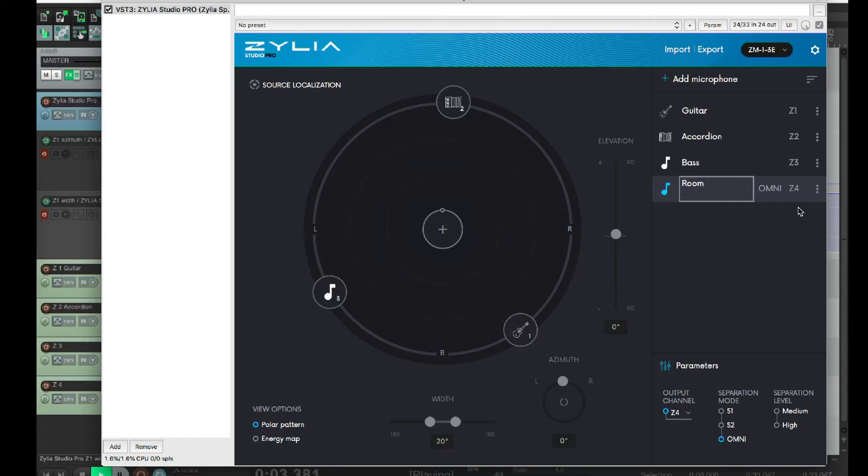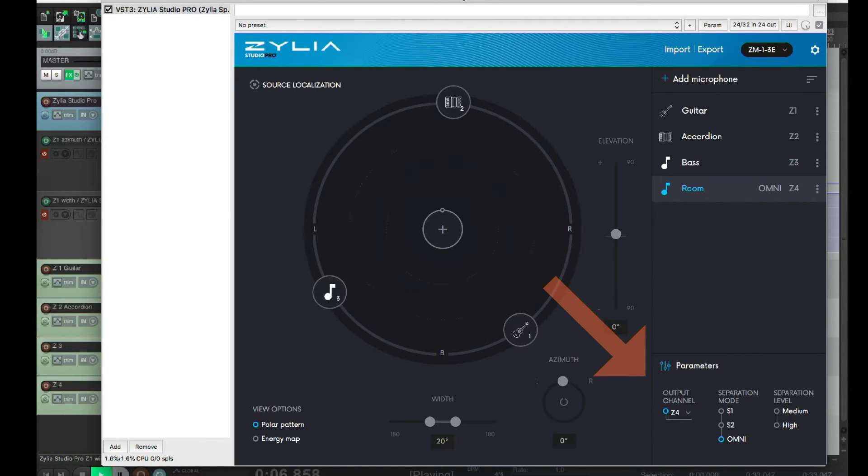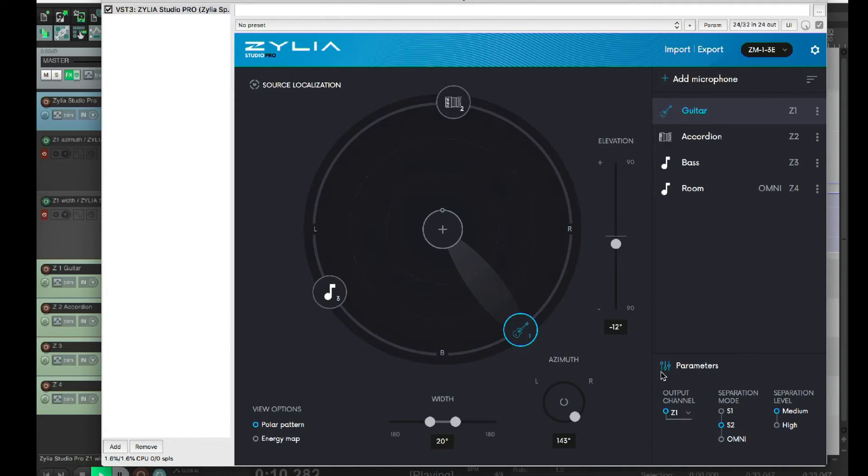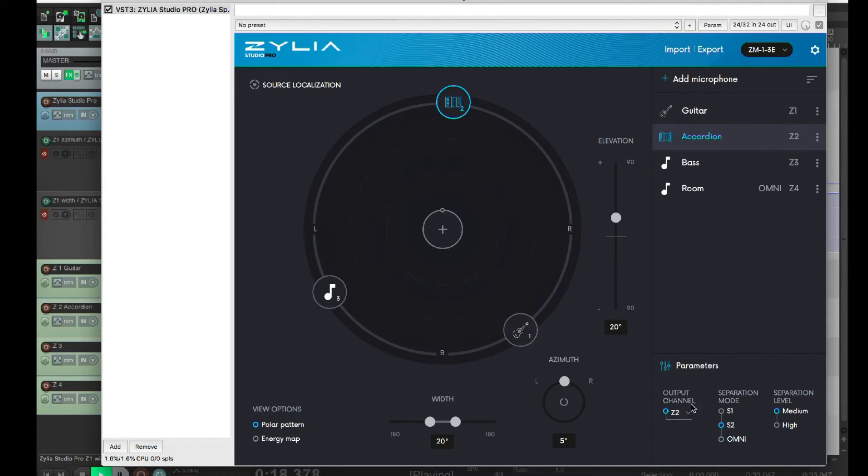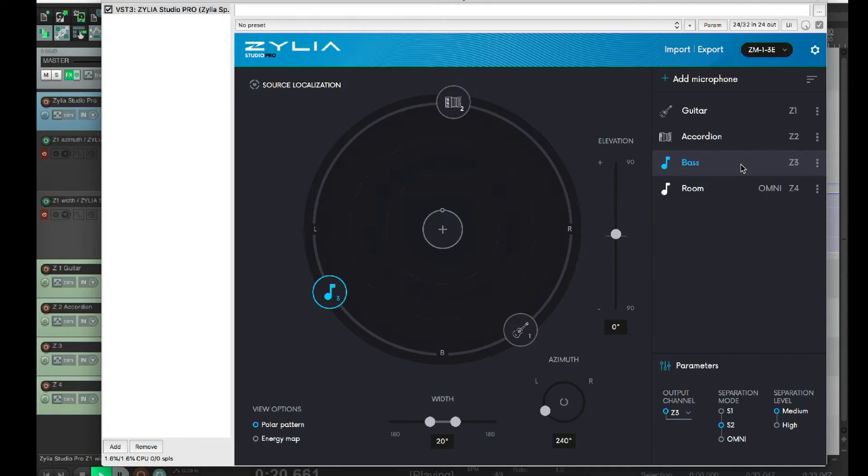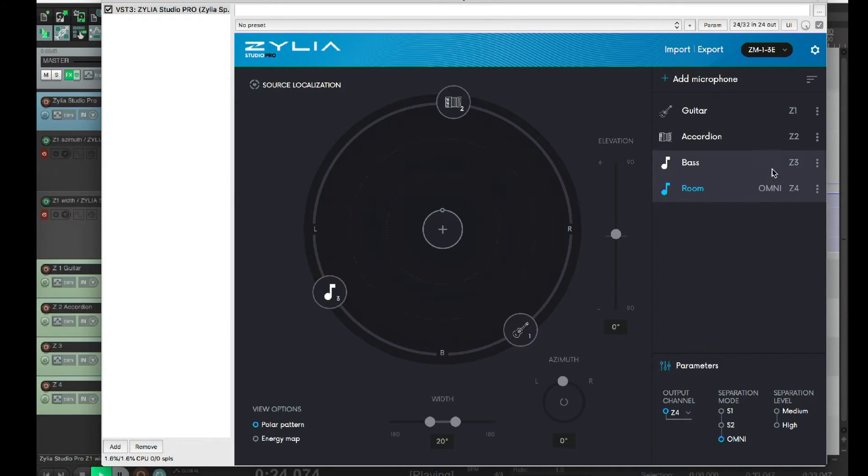If you look at the bottom right corner, you can see just under parameters, output channel. If I select my first virtual microphone here, it's going to output Z1, the second one Z2, and so on. So you have several outputs to send signals to specific tracks.